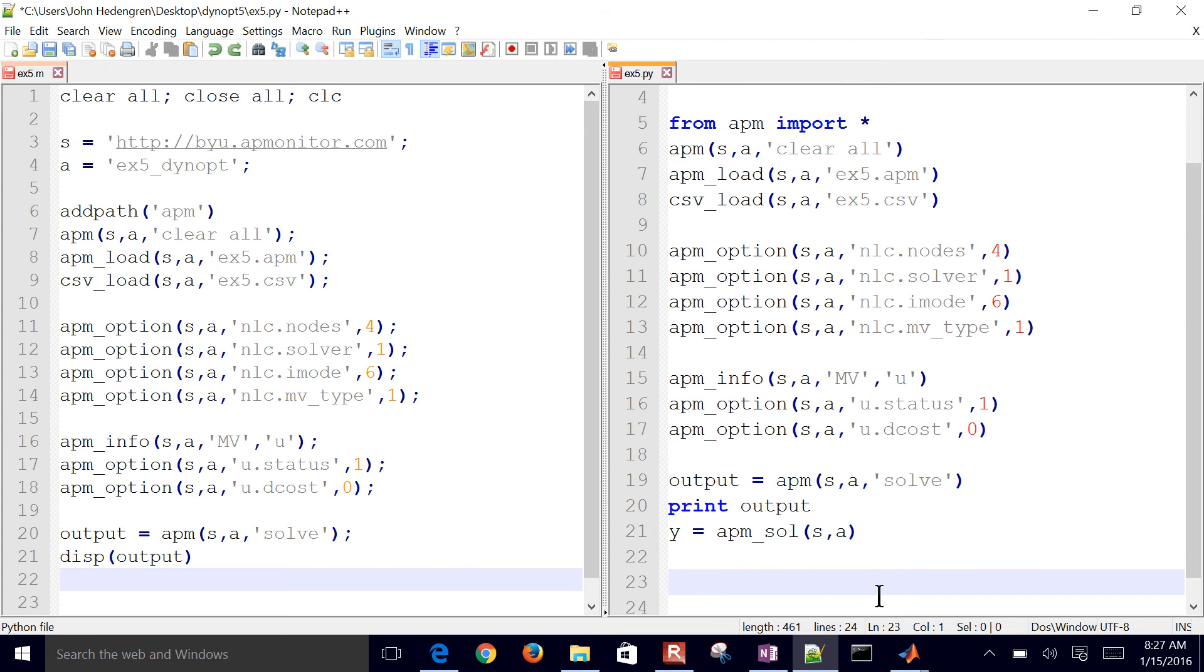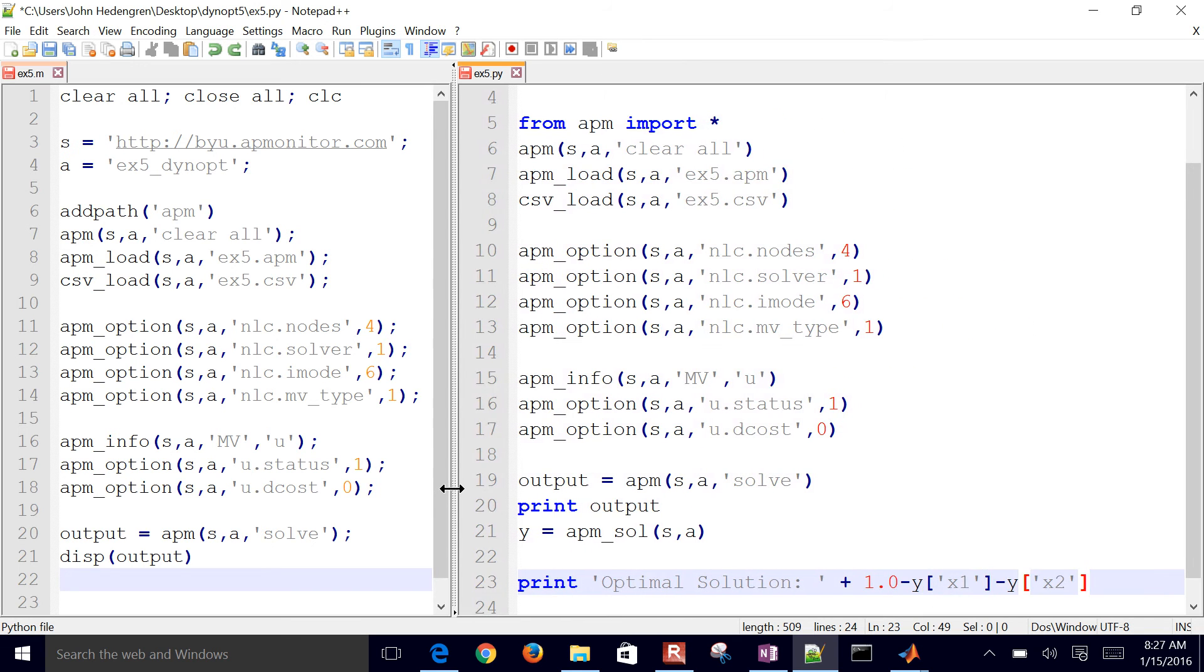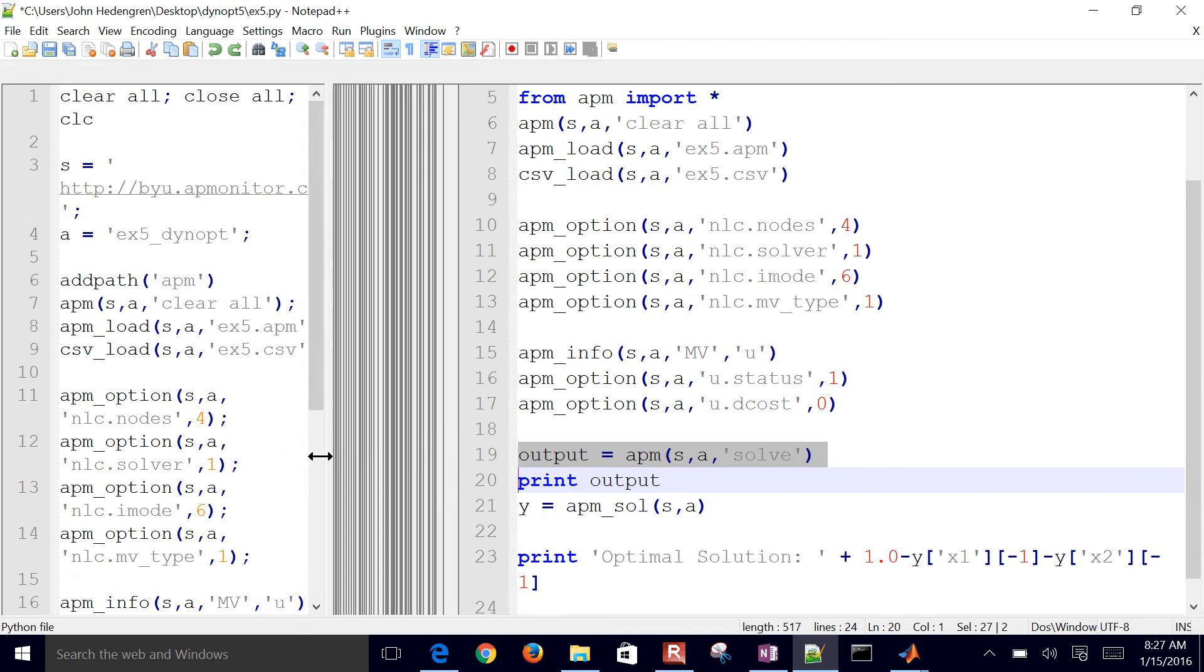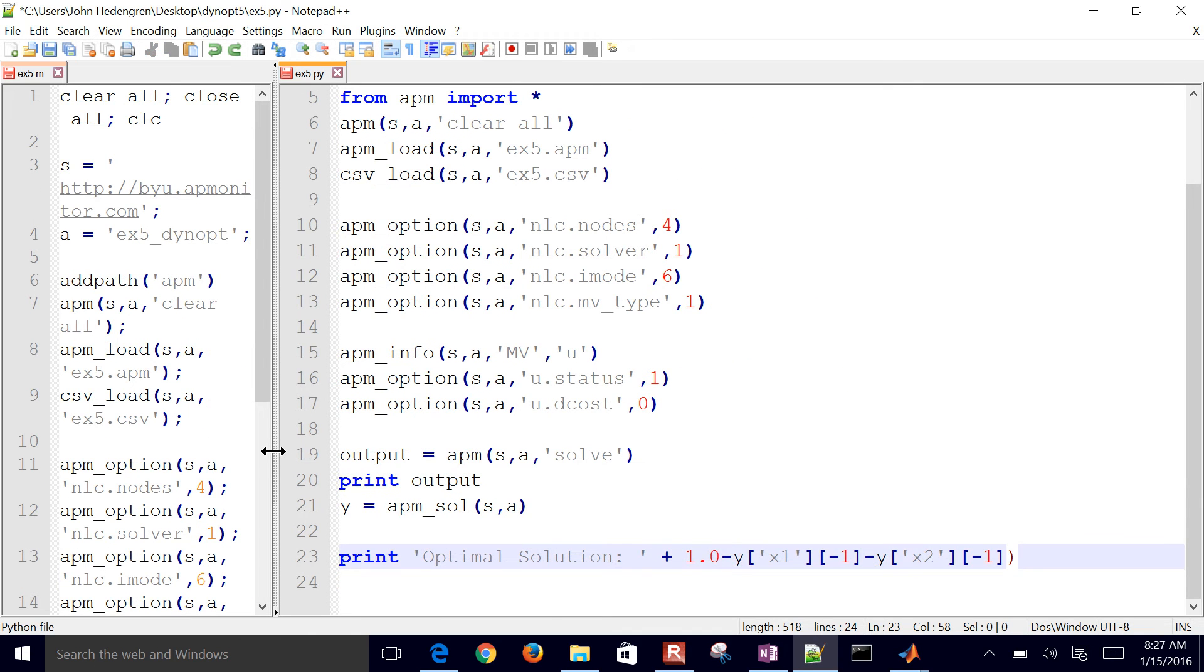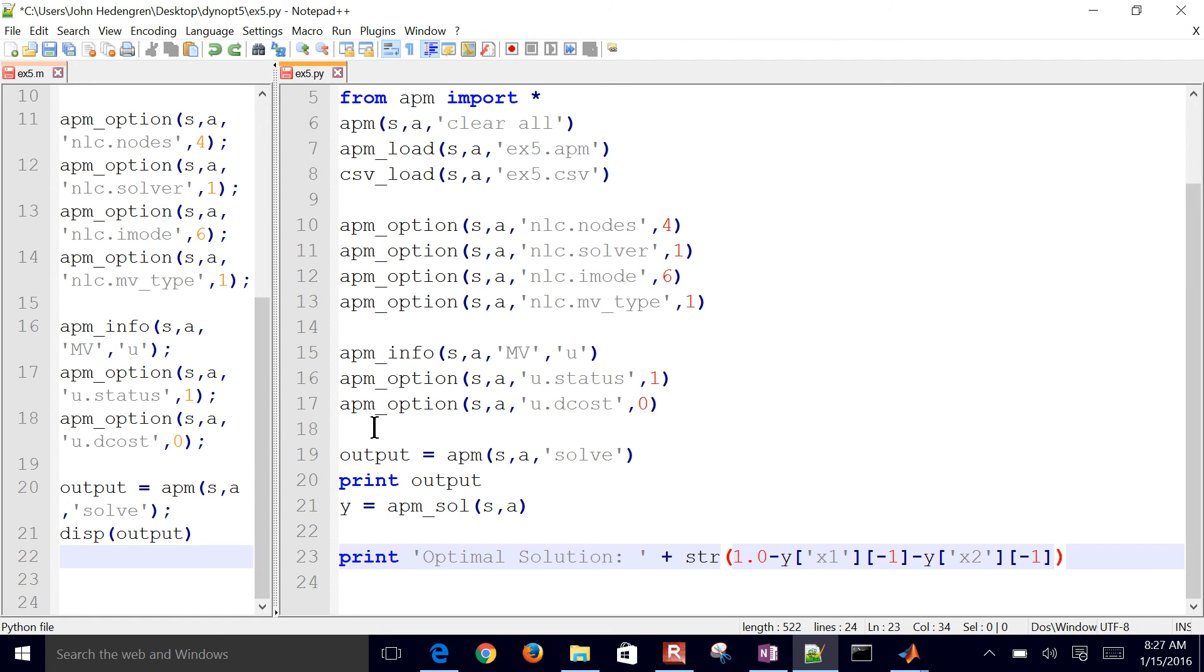Back to Python, I'll grab the solution from the server, and then I'll print the optimal solution. So it's going to be one minus x1 minus x2. I'm going to make this just a little bit bigger. I need to do that at the very end, so I'll put in this negative one right there. I'm going to make this just a little bit bigger again. And then I also need to make this into a string because I'm combining it with the optimal solution string as well. Let me do this in MATLAB as well.